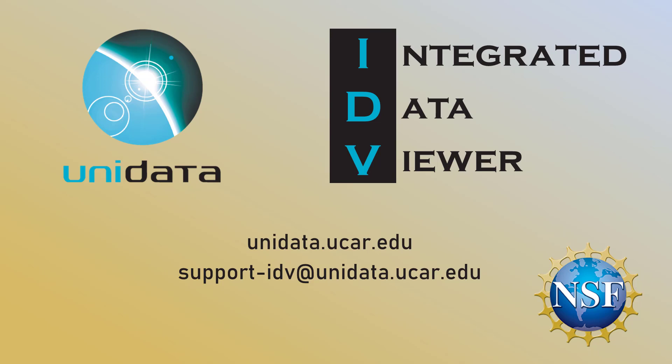The rest of the episodes in this series will focus on more advanced topics and worked examples. There's no reason to watch them in any particular order. Just see what looks interesting and have fun exploring. If you run into any problems, visit our website at unidata.ucar.edu or email support-idv at unidata.ucar.edu.